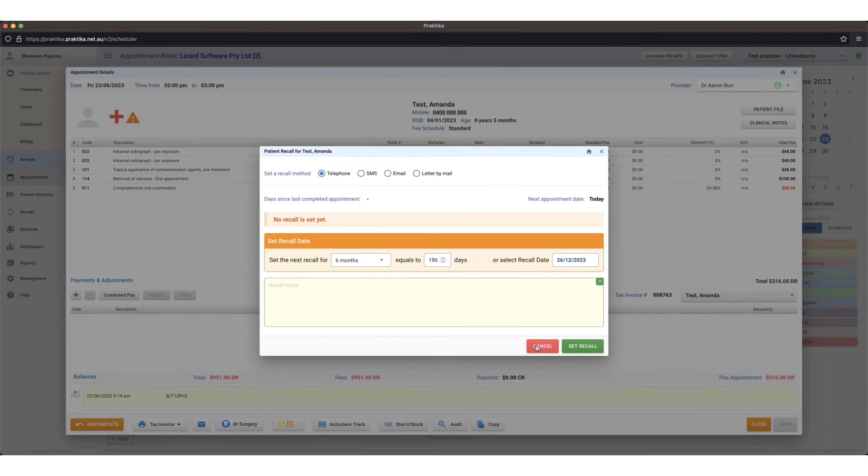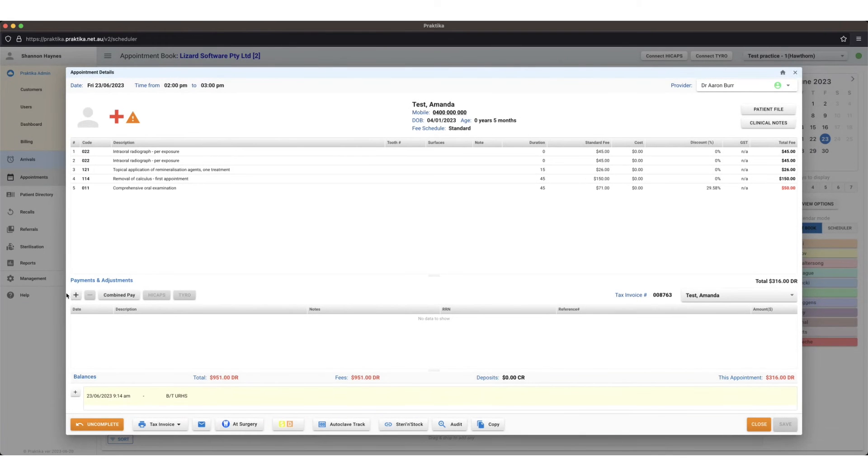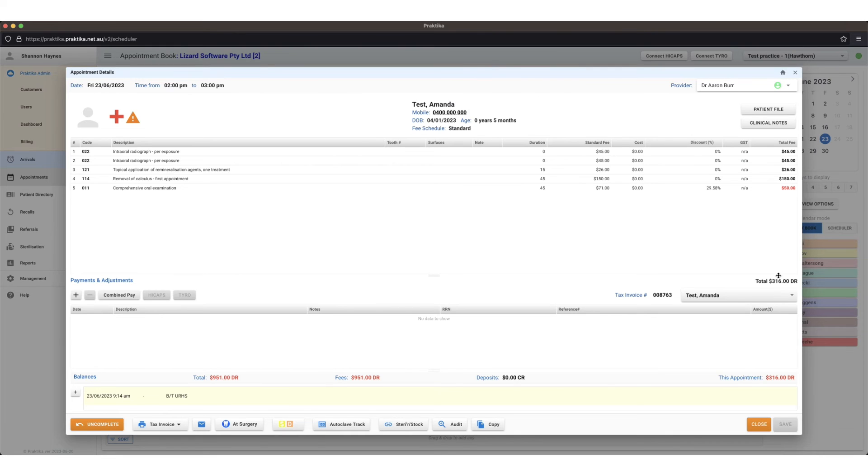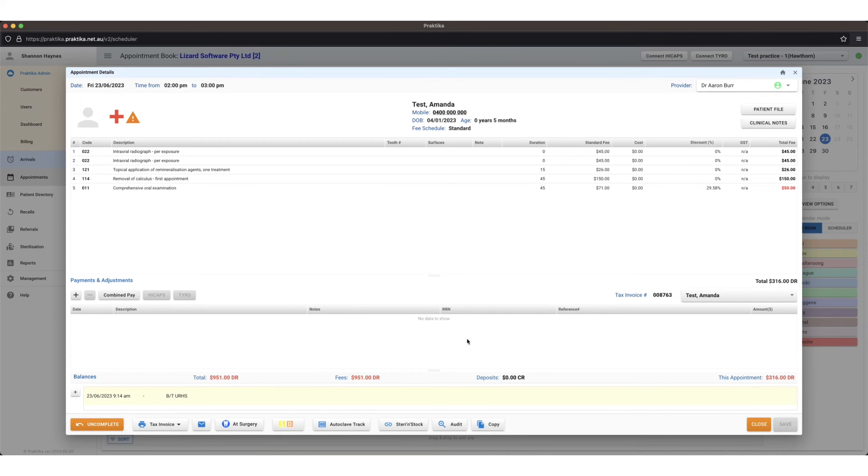Now I'm ready to take payment. I get this payments and adjustments screen pop up down here once I've completed the appointment. I can see the total of these item numbers adds up to $316 and there's $316 still remaining on this account because we haven't entered in any payment.